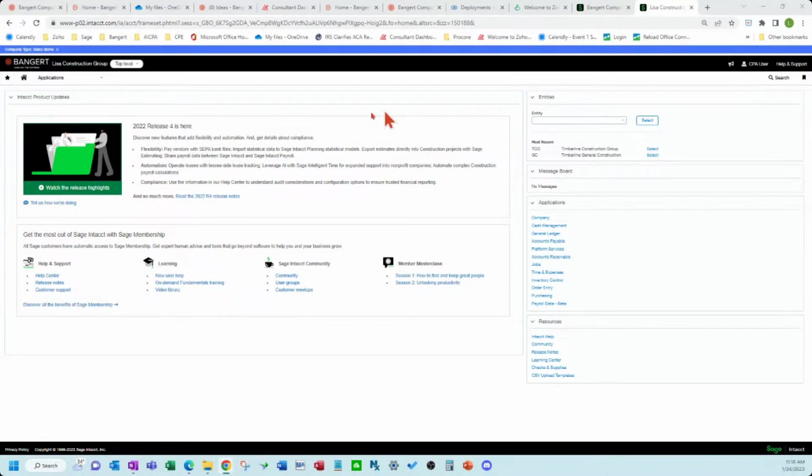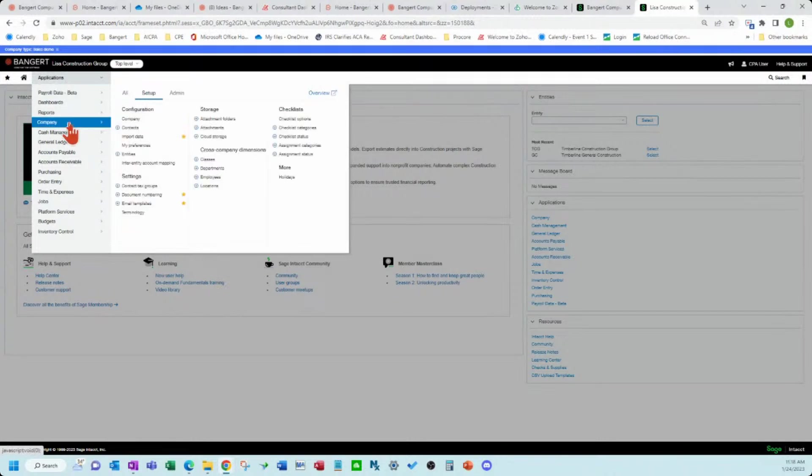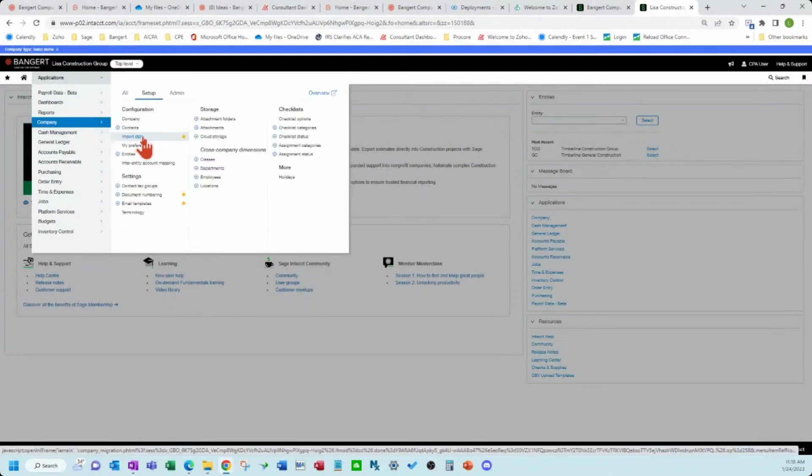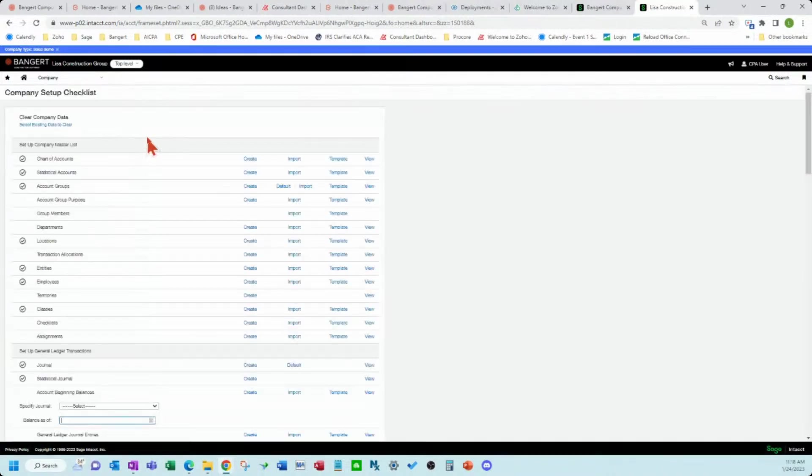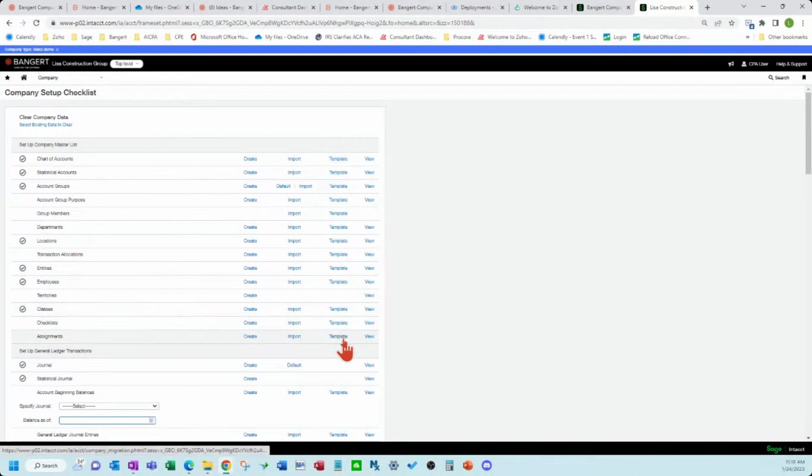So first, I'm going to navigate over to the area where a bunch of templates are found for importing different types of data. You can see there's many things you can import, and there's templates that are provided for those types of imports.